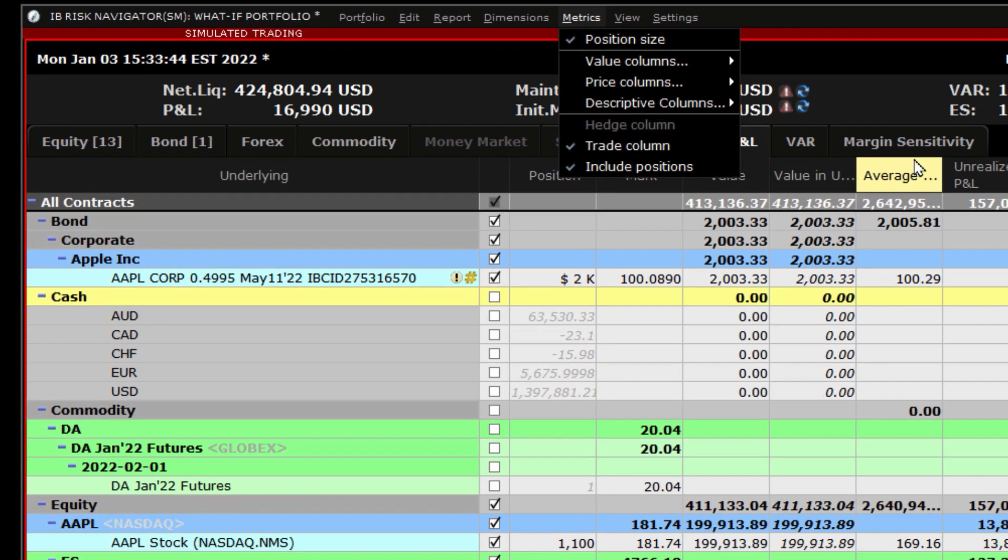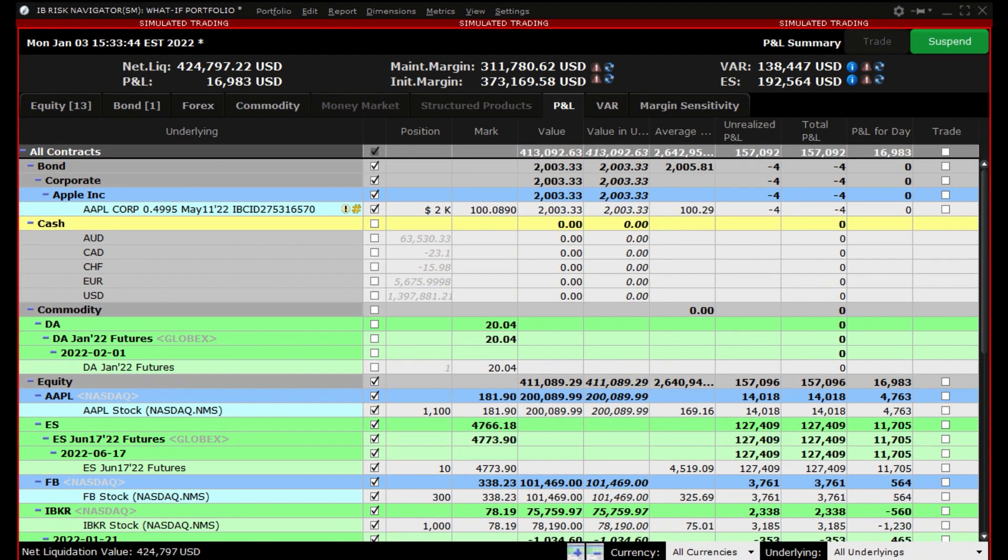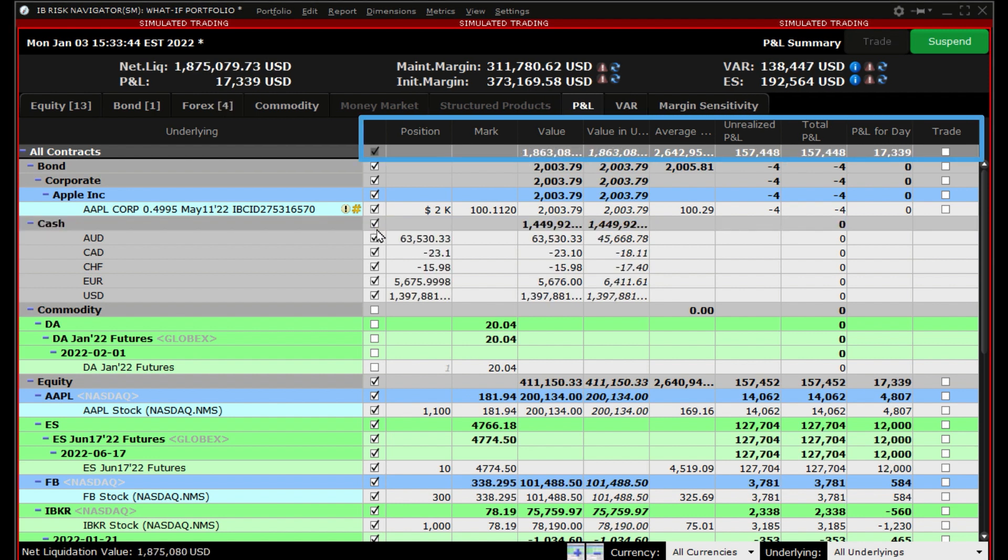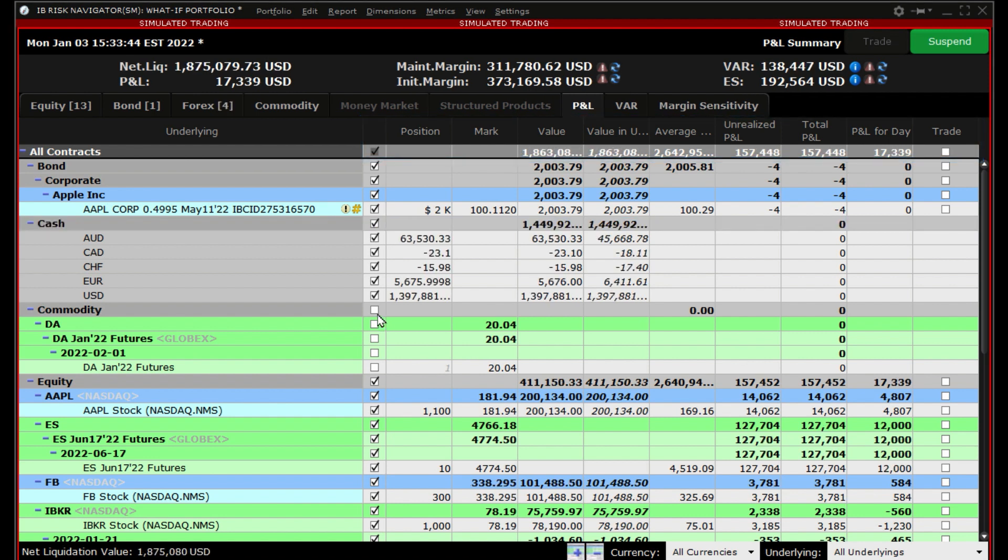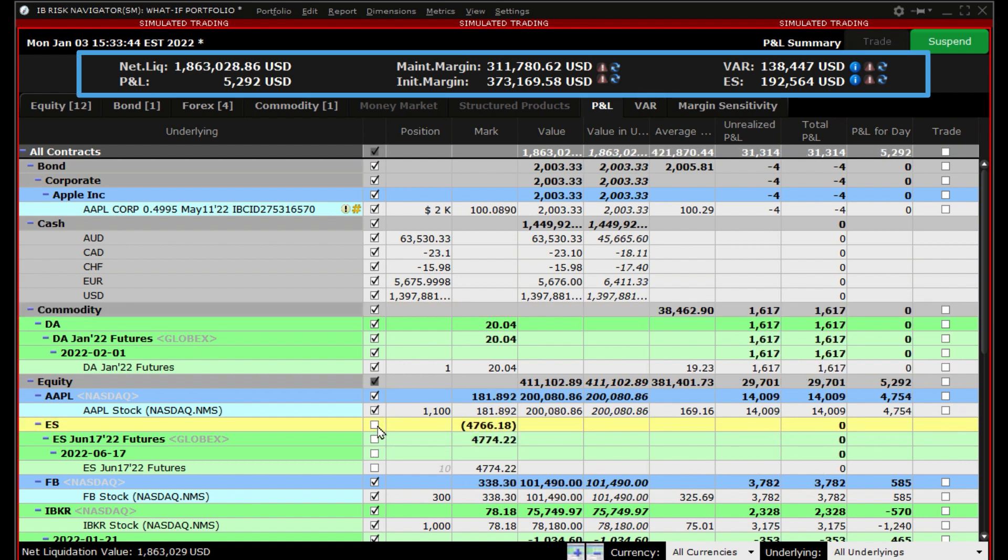As you exclude or include different positions, you will see the total values at the top change to reflect the positions they are reading. As you include and exclude positions, you can see the effect on the margins, VAR, and expected shortfall.